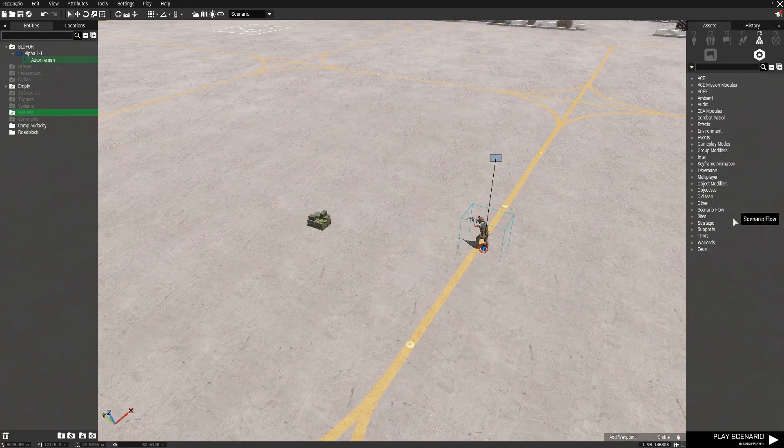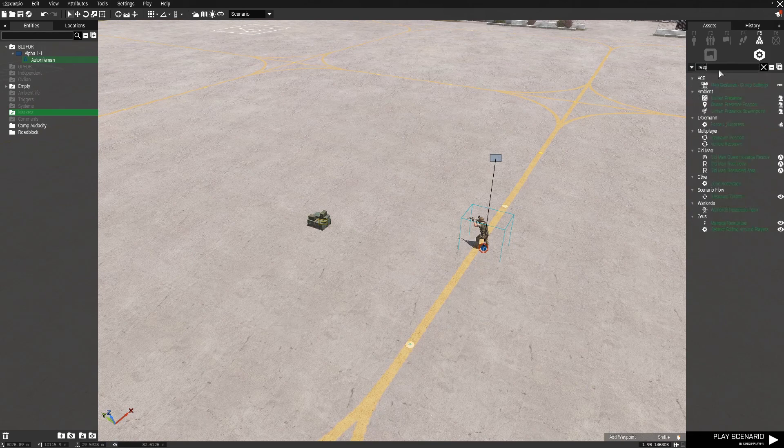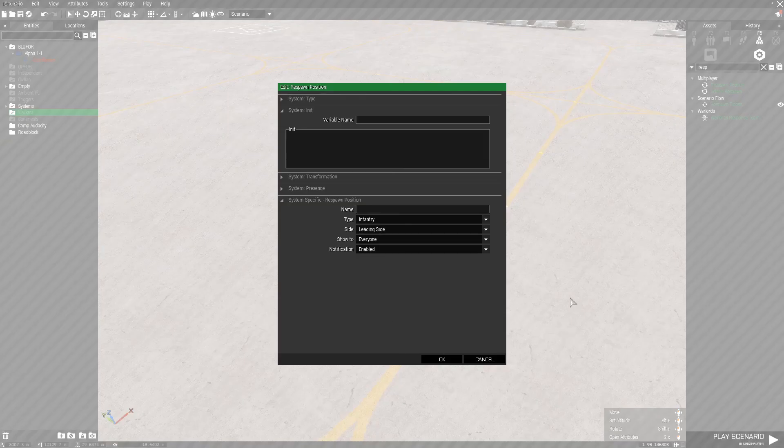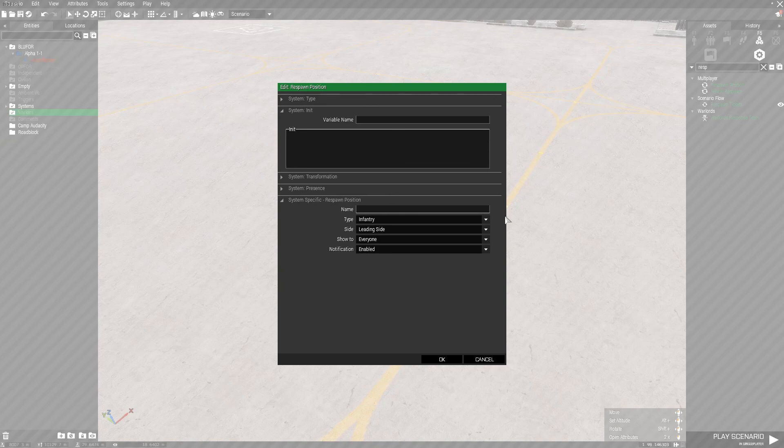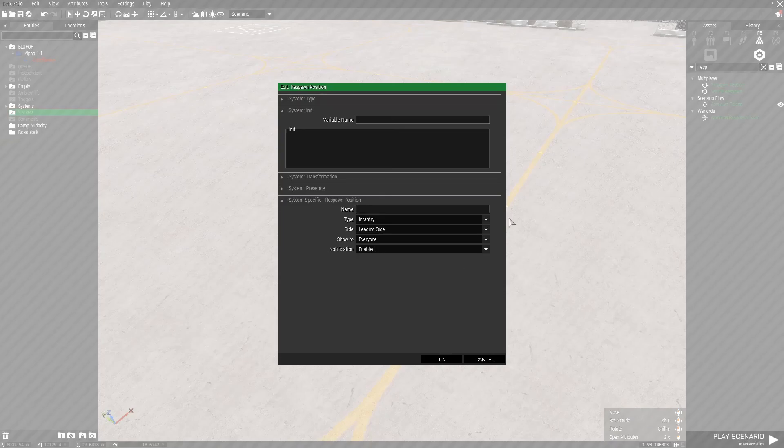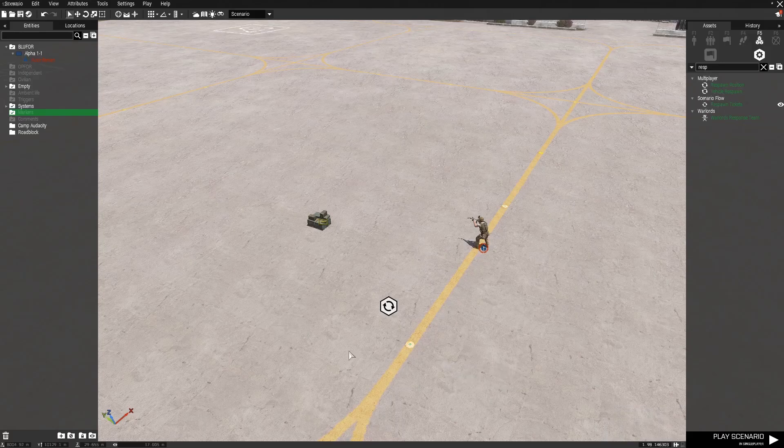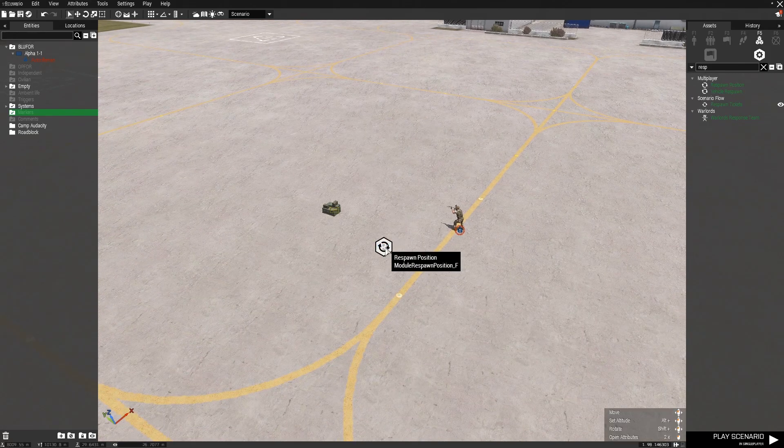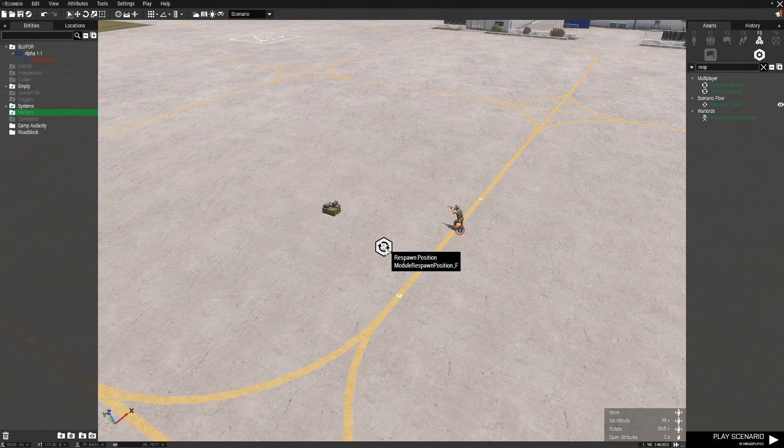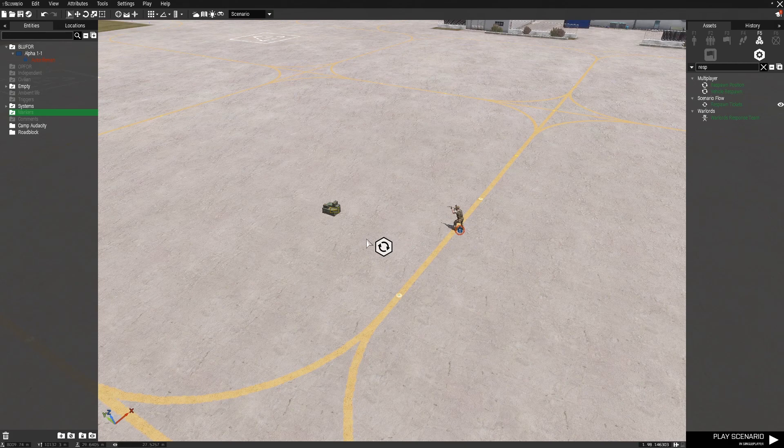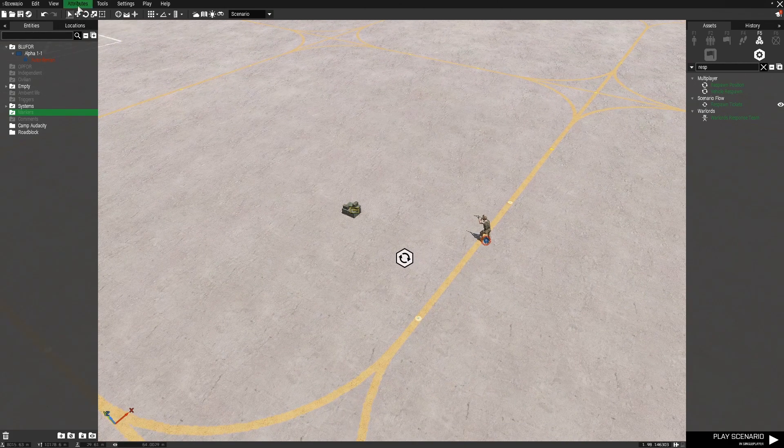Now there's a few other things we need before we can start building out our own mission. So, the first thing you want is a respawn point. So if we just place on a respawn point, we need to open up the attributes, and we need to name this respawn_west, and set it to Blue Four. This will serve as the respawn point of the mission, so whenever someone dies, they will have to respawn here.